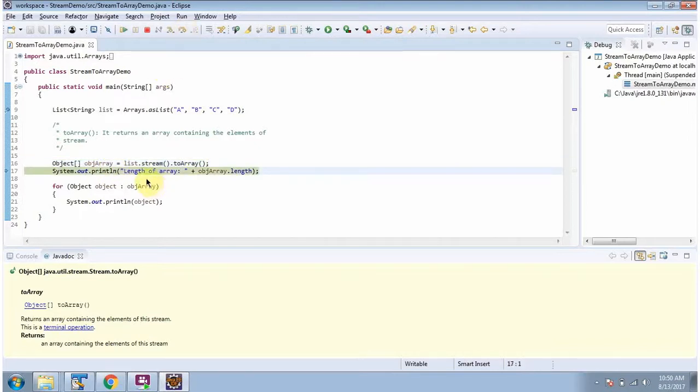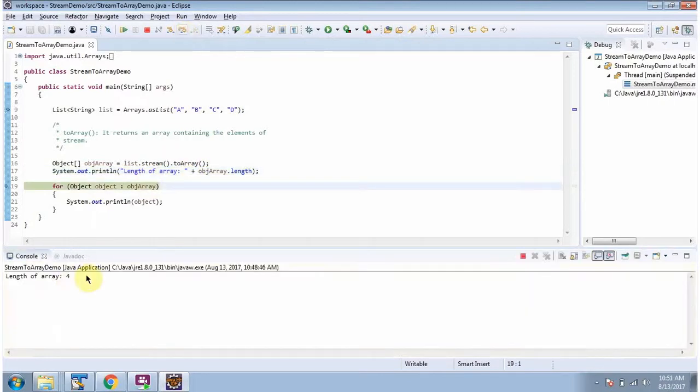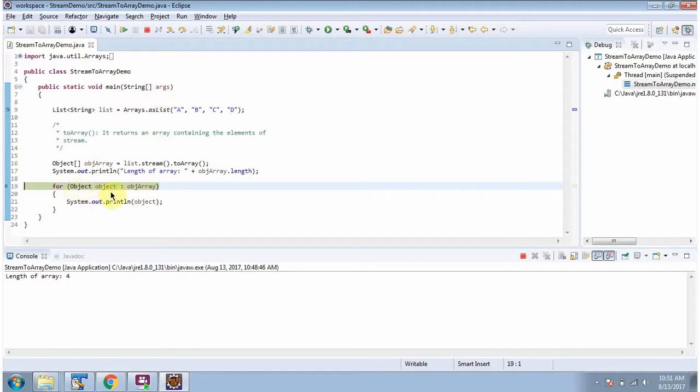Here I am displaying the length of the array, and it is four because four elements are there. Using the for-each method, I am getting each object from the object array and displaying the object.